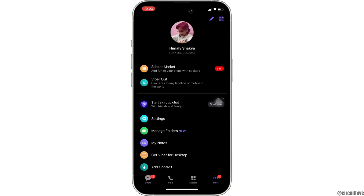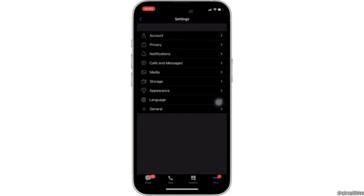Different options will be available to you. Head over to 'Settings.' Inside Settings, you need to head over to 'Account.'